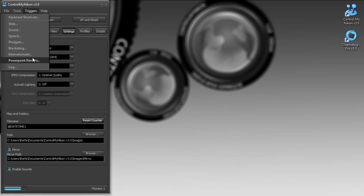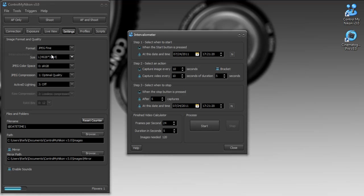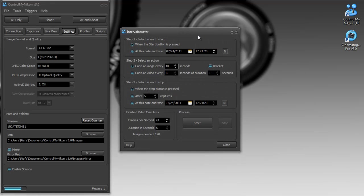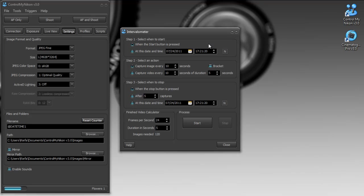We also have an intervalometer and this is really the window you'd use to do a time lapse. So you can have Control My Nikon start capturing a sequence of images at any particular time, a date and time, and ending at any particular date and time. Or you could tell it to capture an image every X amount of seconds to stop after a certain amount of captures.